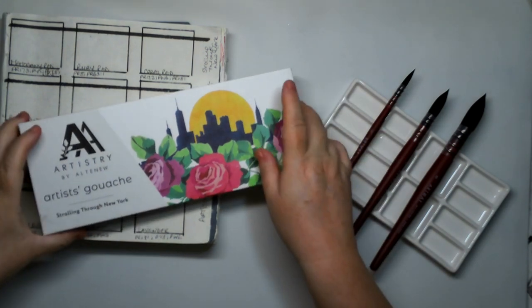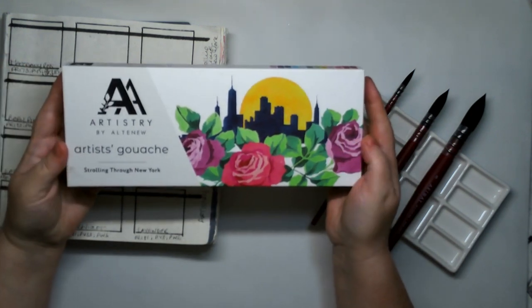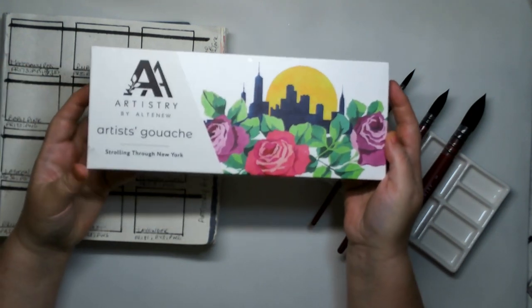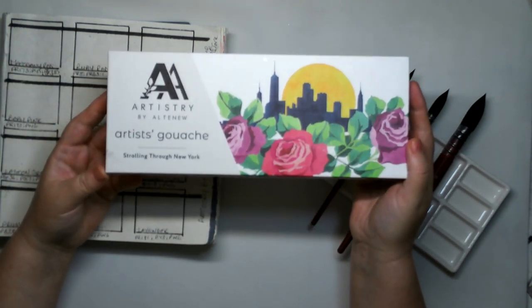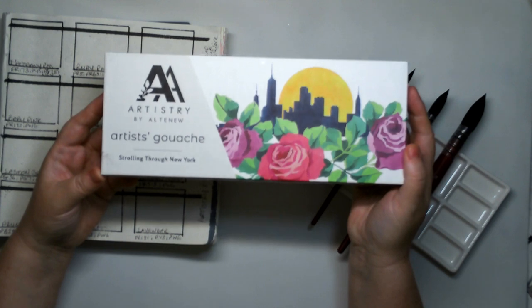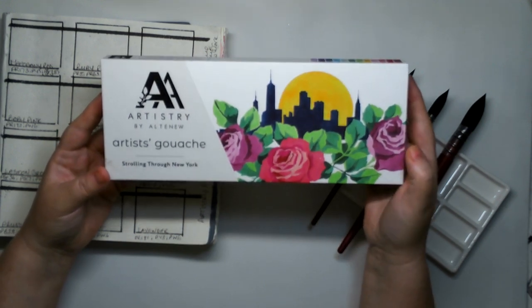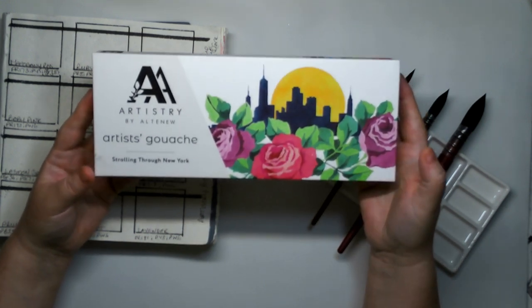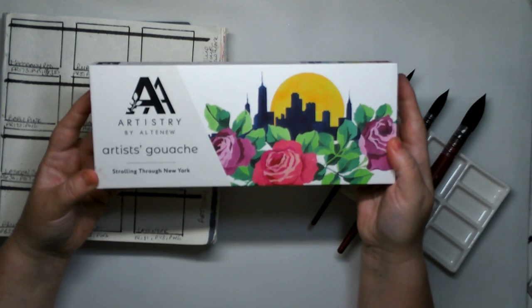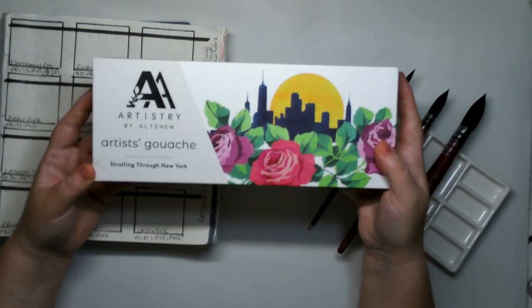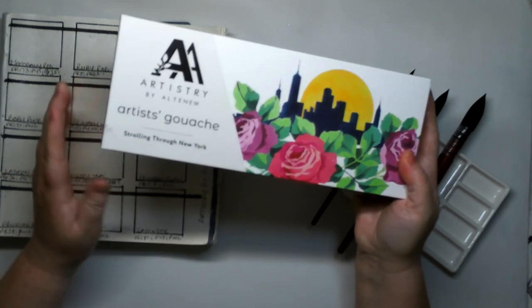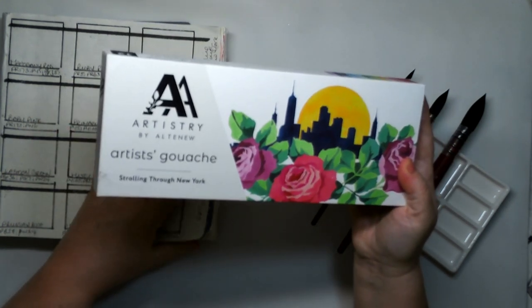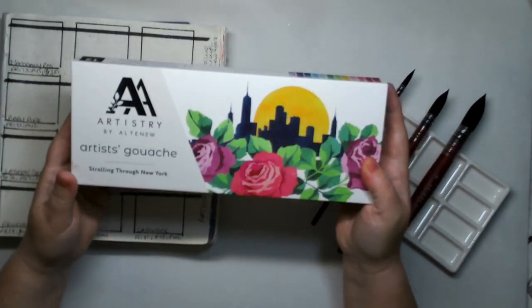I've been holding on. I bought these a little while ago and I've been holding on until I did the swatching video so that I can actually use them in my work, in my art journaling and in my card making and everything else.